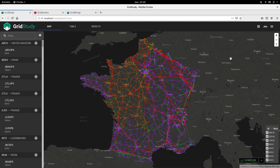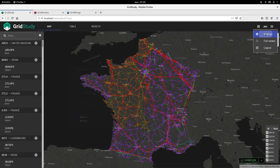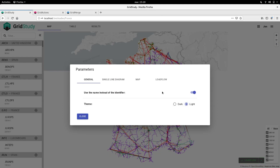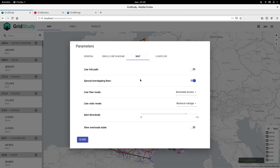Right now we're displaying the map with a dark theme and straight lines between the substations. Let's switch it over to a lighter theme, and to lines drawn by the GPS positions of all pylons in the line.